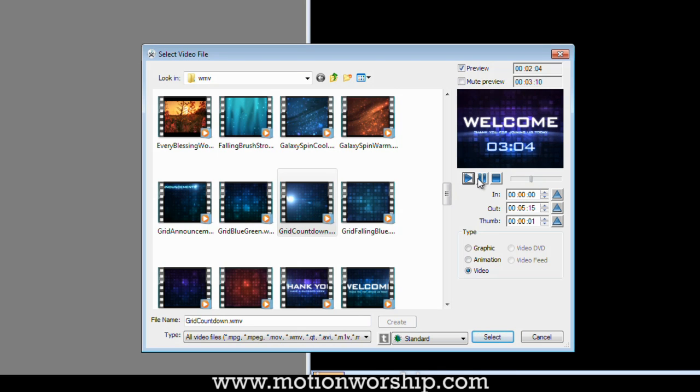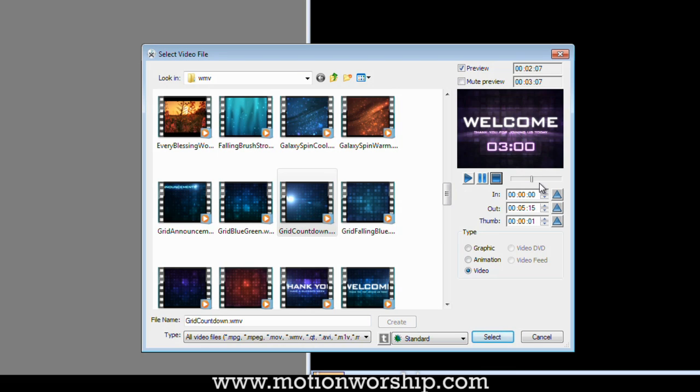And then I'll play it. Listen to some funky music. And then I pause it right at three minutes. So now I've got the countdown set at three minutes. Now down here where it says In, that is where the video is going to come in. So if I click this little button, it grabs this time value and inserts it into the In,